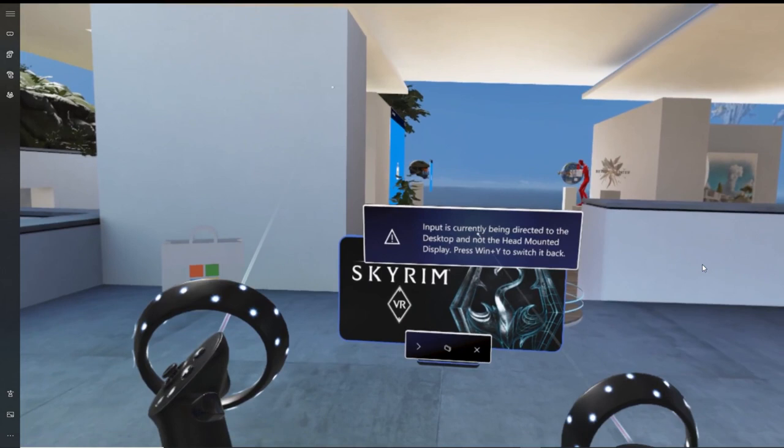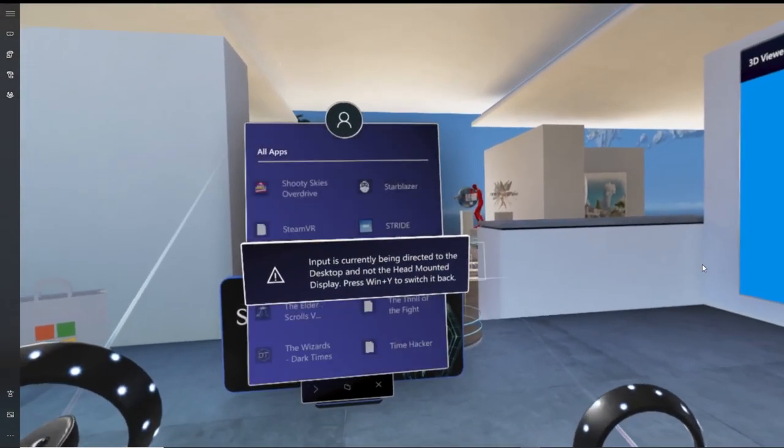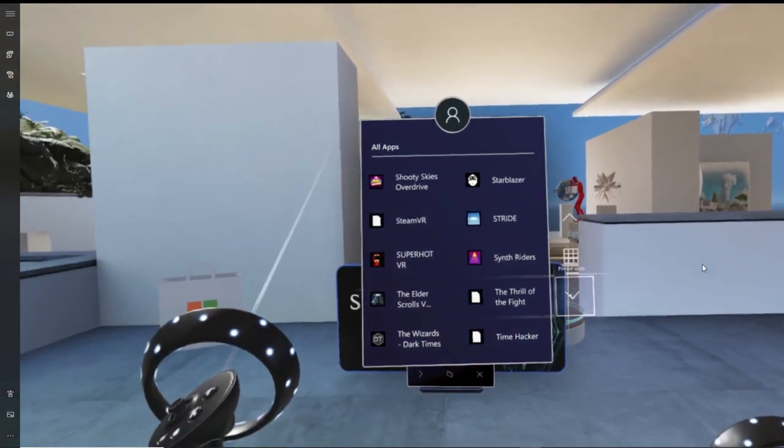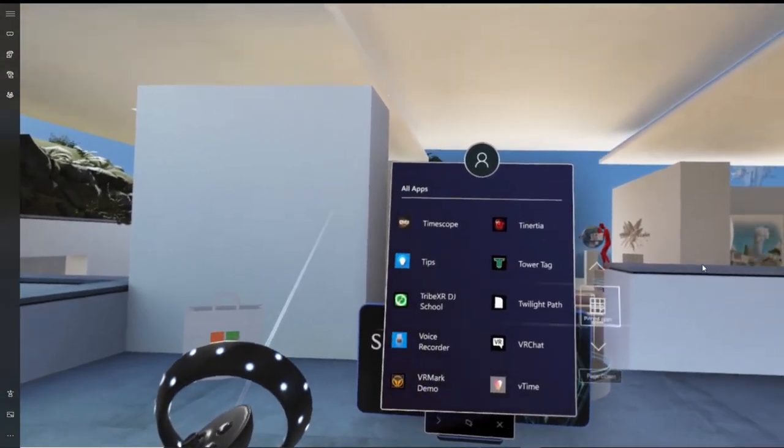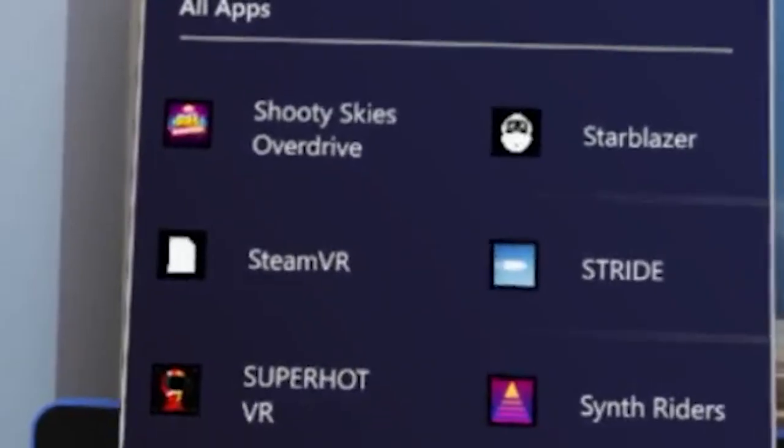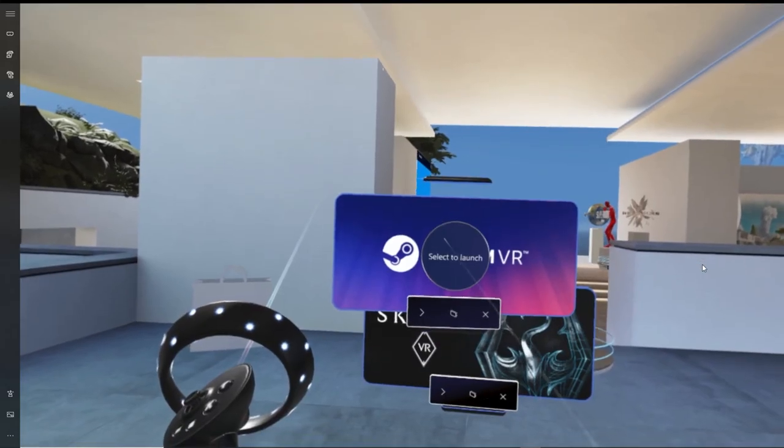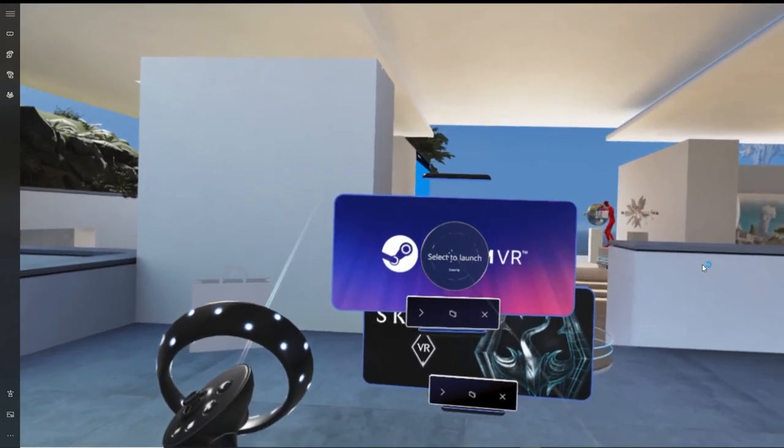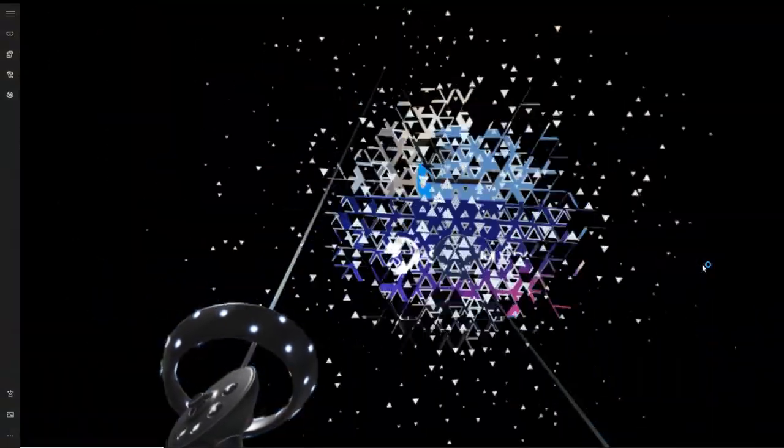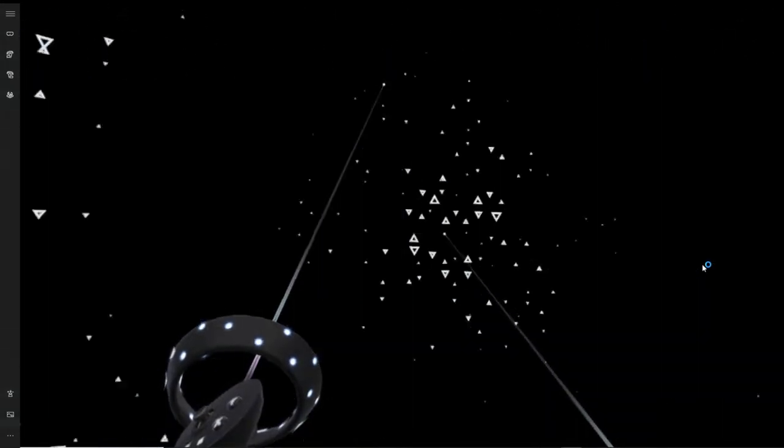All you have to do is press on your Windows button on your controller and then select home. Now once you're back at Windows Mixed Reality home, all you have to do is click on the Windows controller button again, open up the main navigation UI, and then go and search for SteamVR.